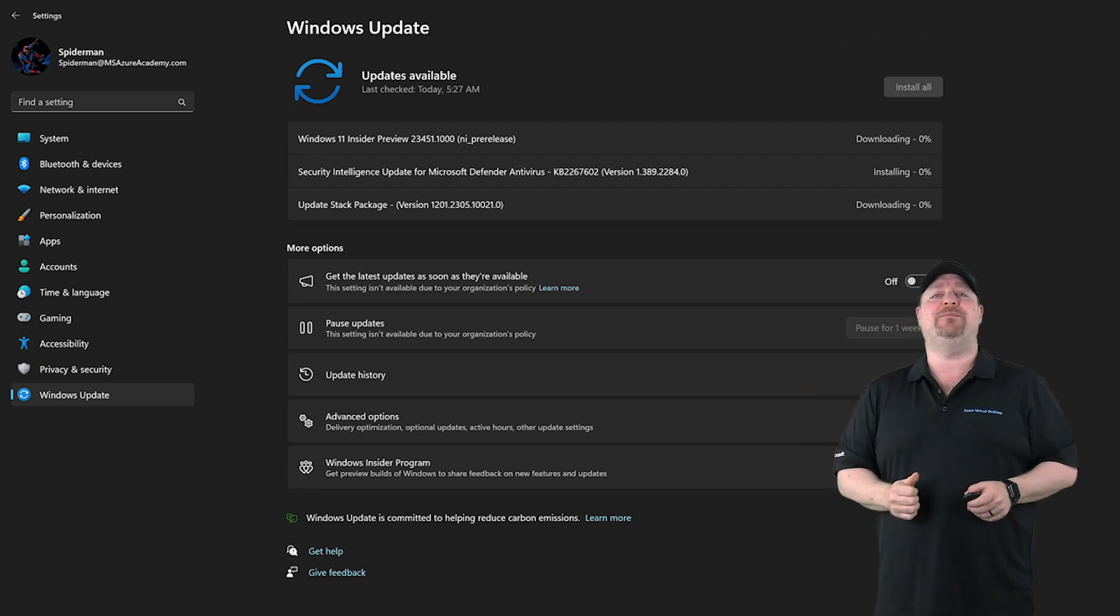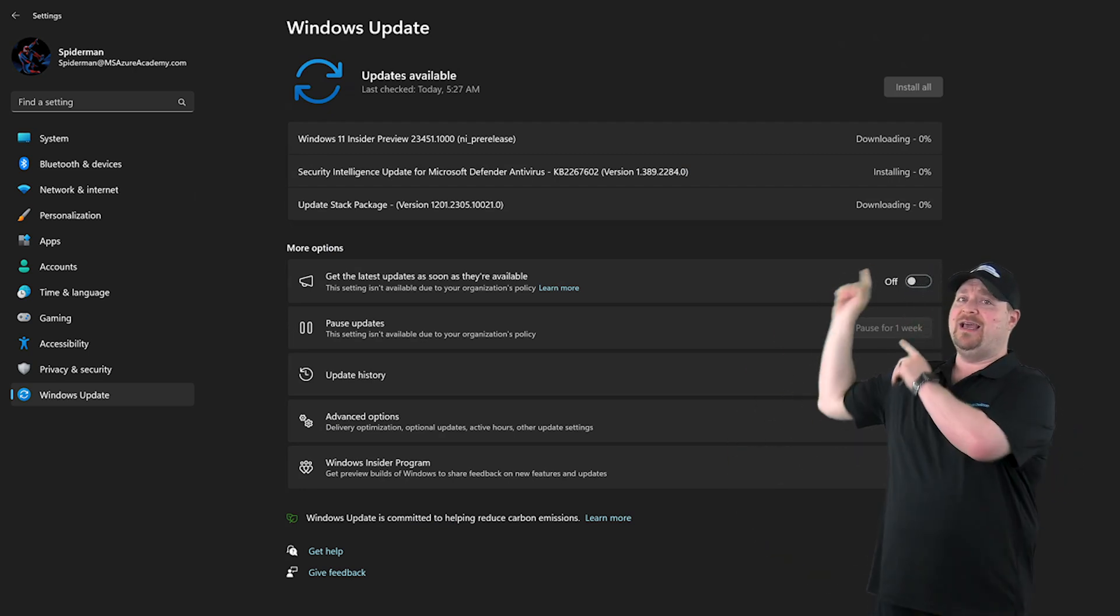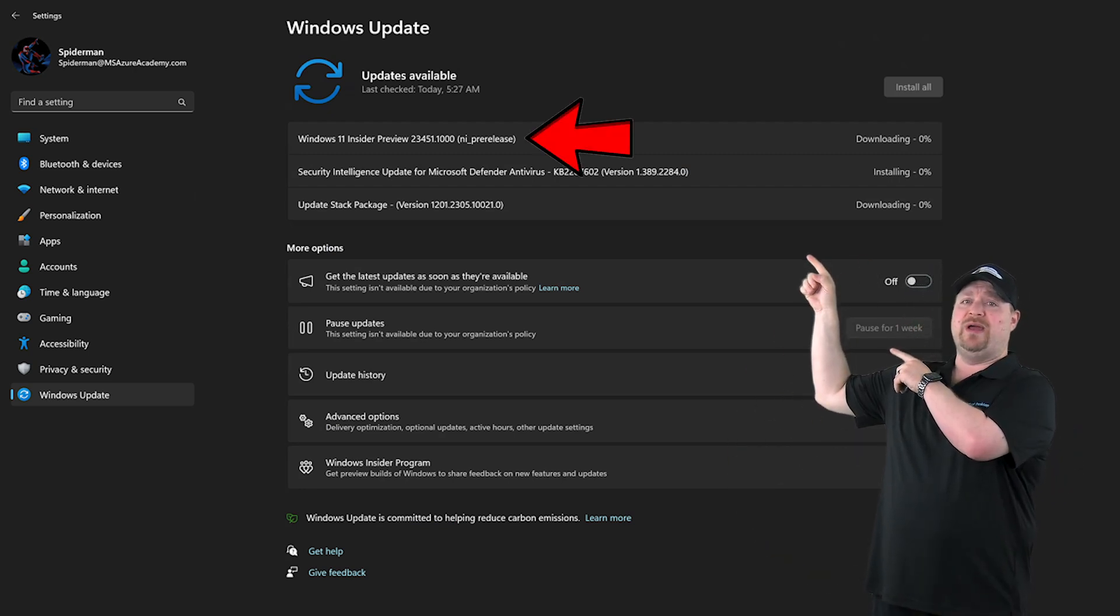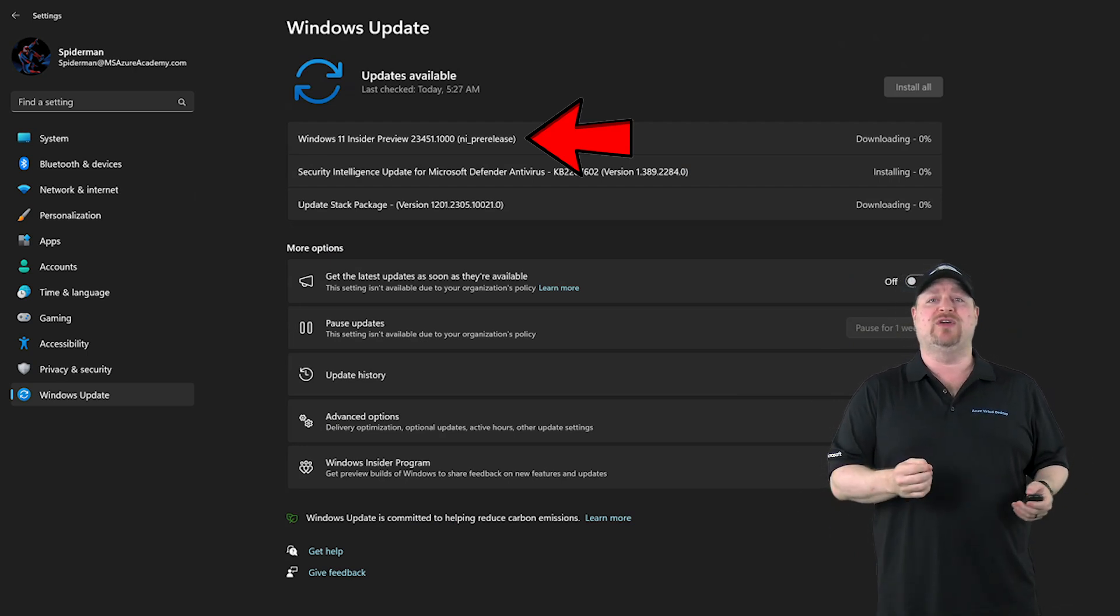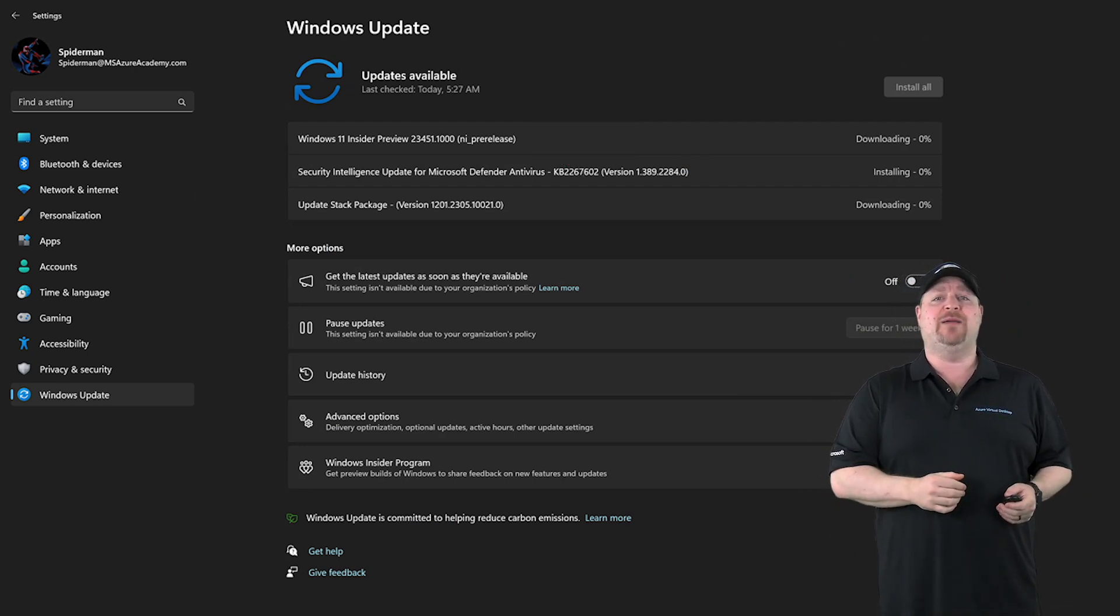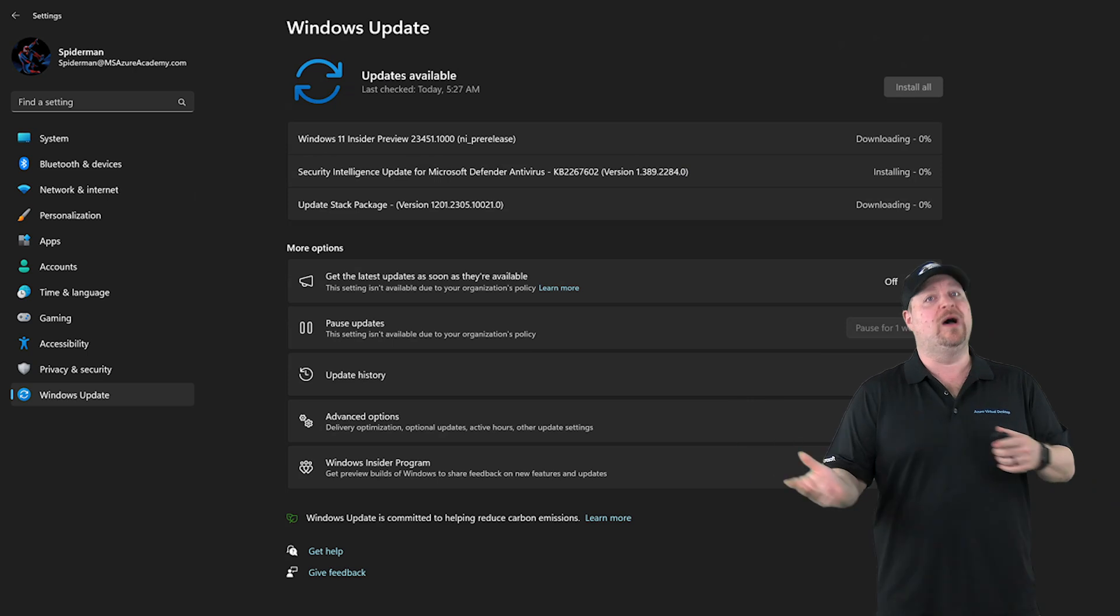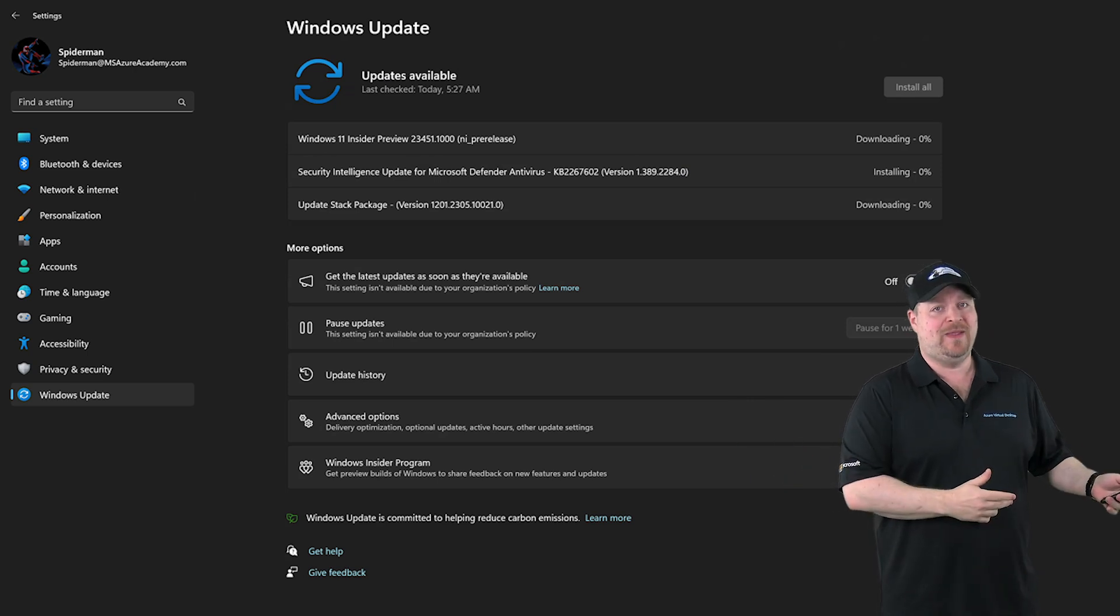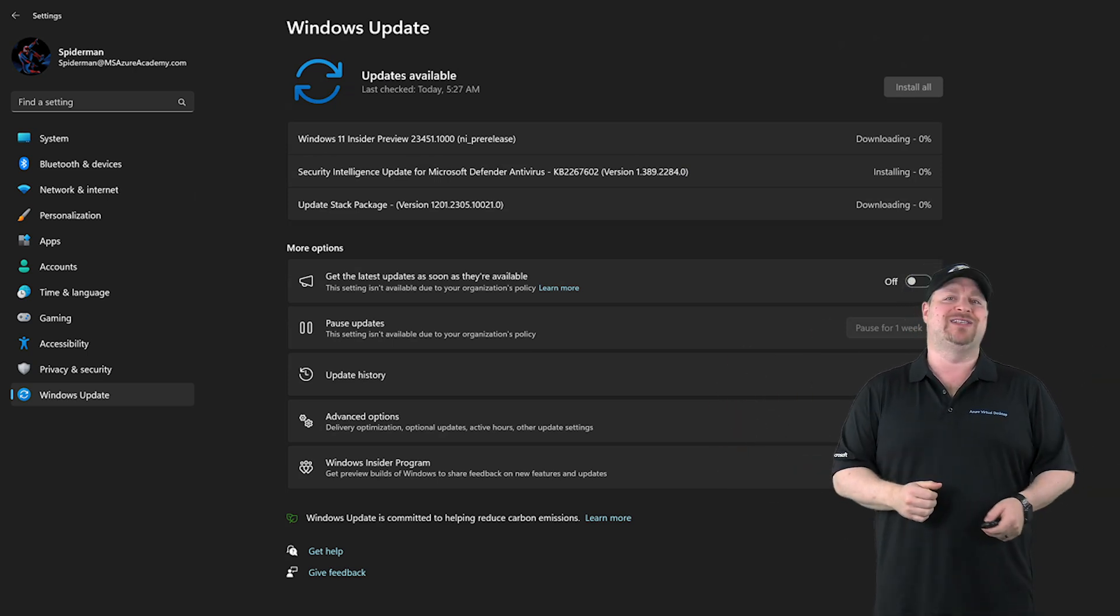Go back to Windows Updates again. And you should see this bad boy, the Windows 11 Insider Preview. That's going to take a bit to download. But once it's done, you'll want to reboot again. And then everything should be all installed and set up.